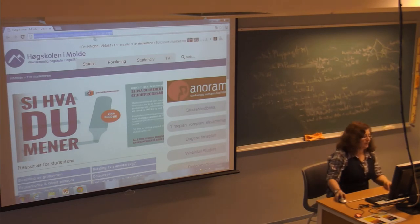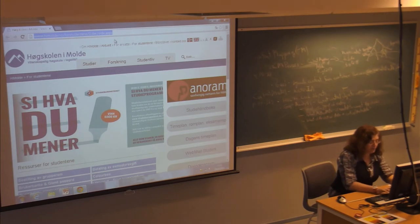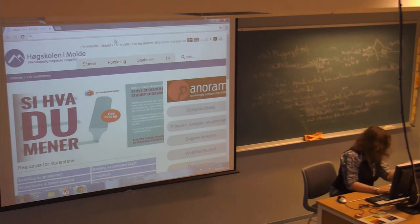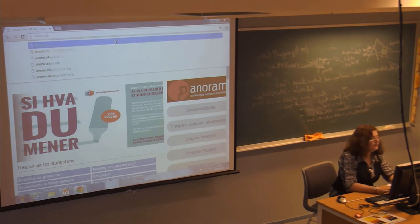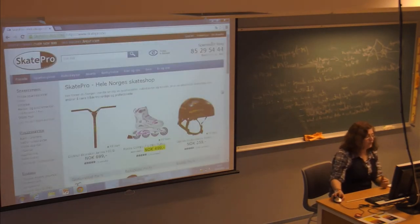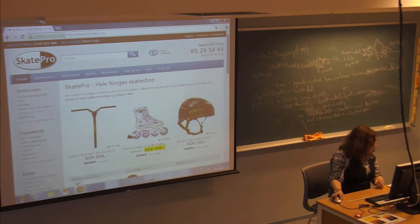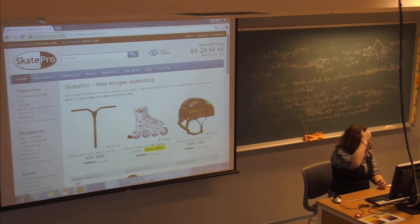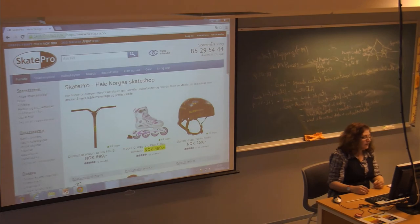We can compare two sites. Here is the old Skatepro skateboard site. We can do an exercise to find out what some of the essential information is that they present on this site.